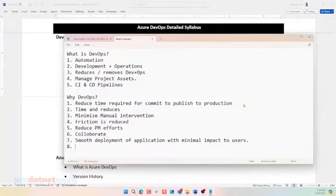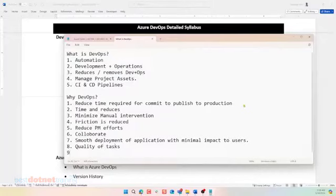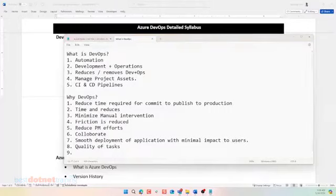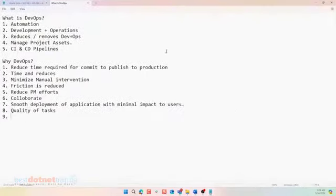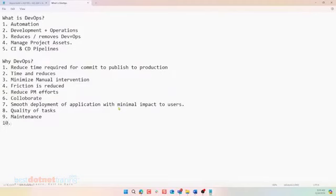Deliver the quality of tasks. Quality product to the client. Ensure quality of work. Quality of tasks. Quality of tasks. Very good. More. Maintenance of existing like application or deployment. Maintenance of application or deployment. DevOps maintenance. Maintenance. Okay.